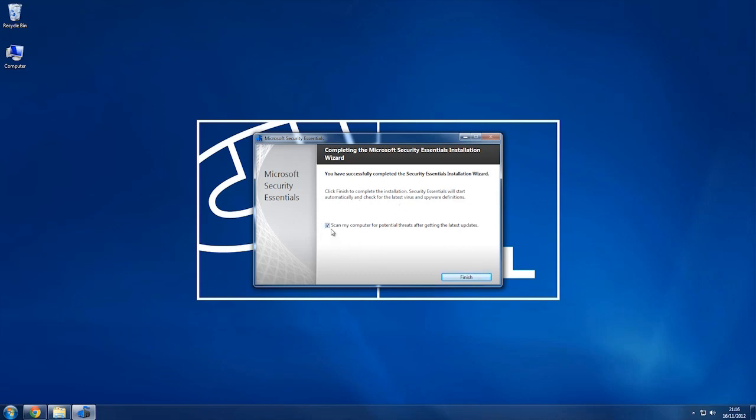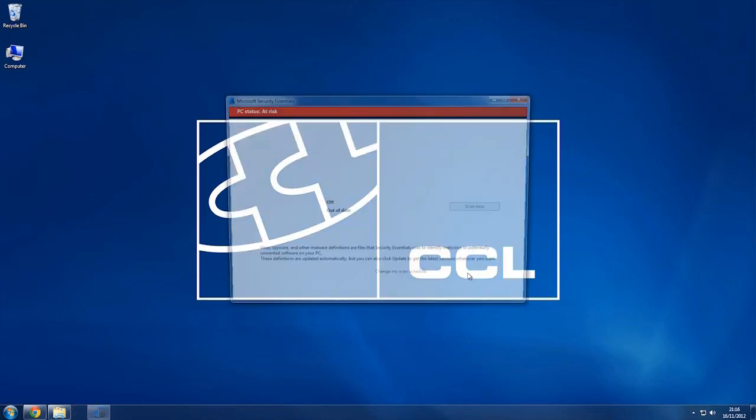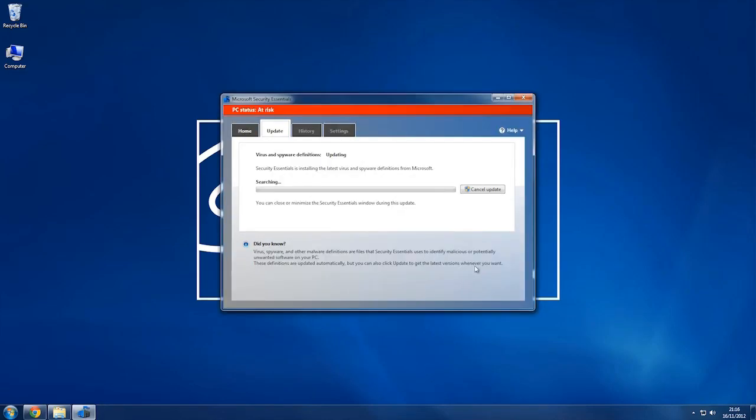As you can see there's a scan my computer option now, so leave that ticked. You should always scan your computer for the first time when you've got software installed. So I'm going to click finish. As you can see this is the screen that you'll see as it opens up, what you'll see when you open it in future.